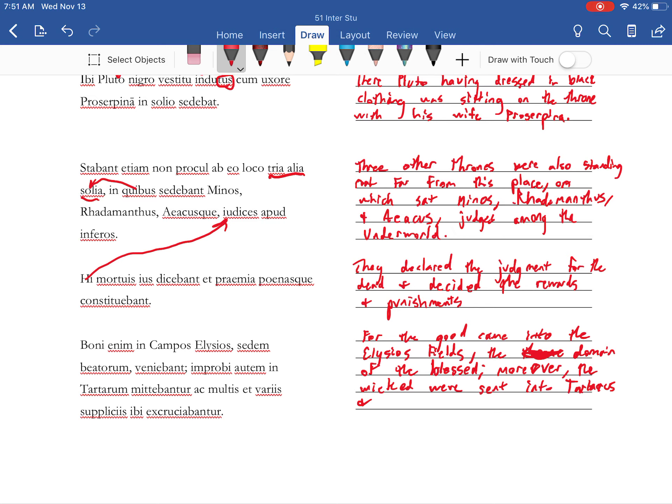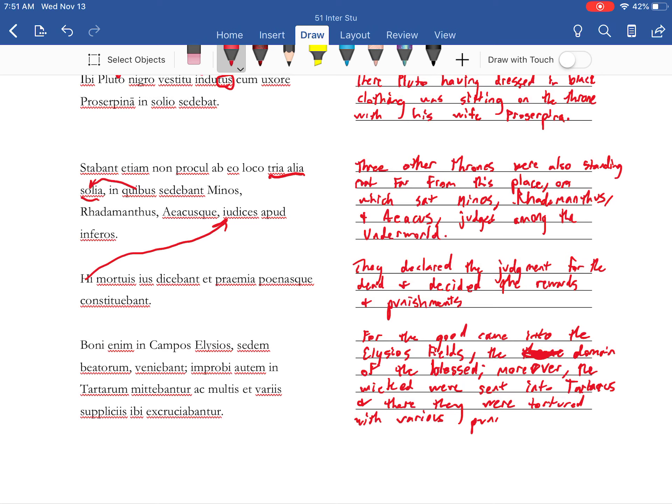And there they were tortured with various punishments.